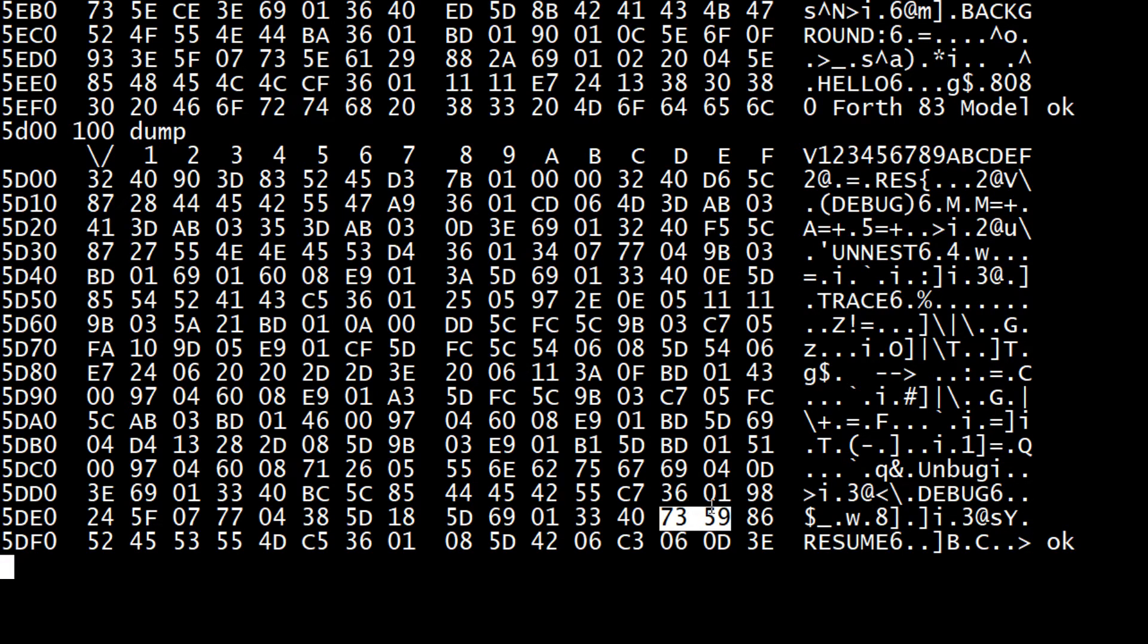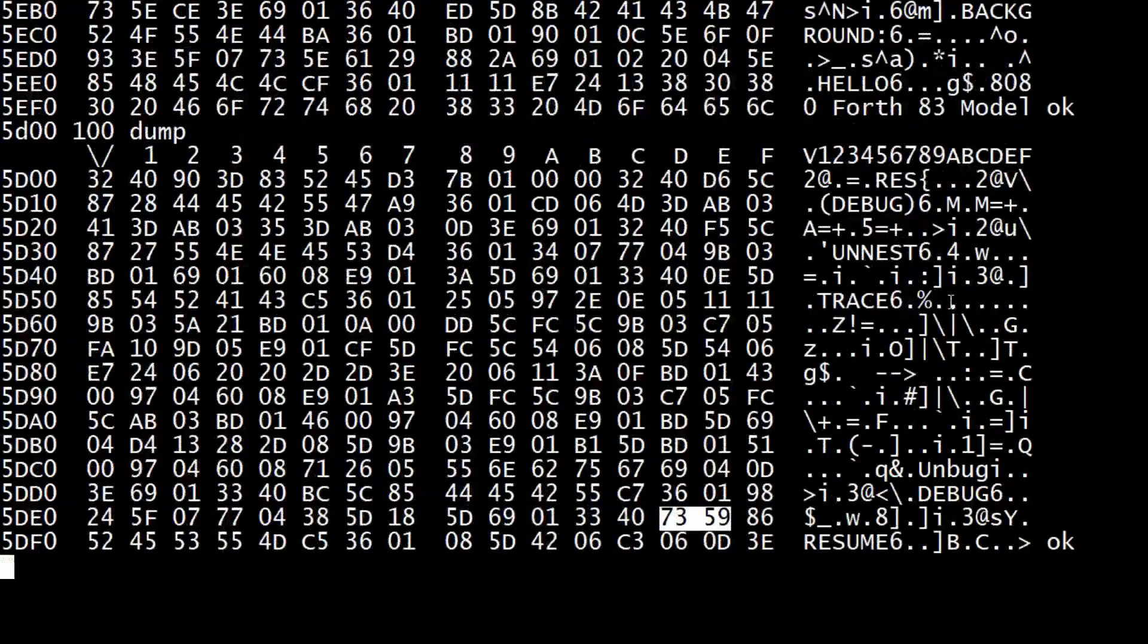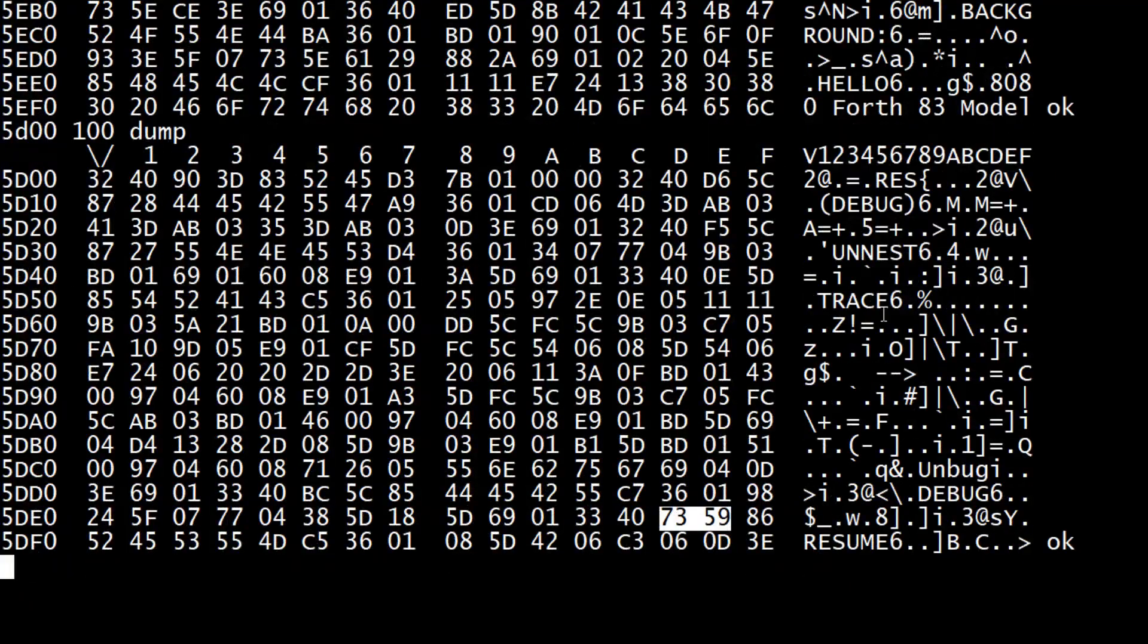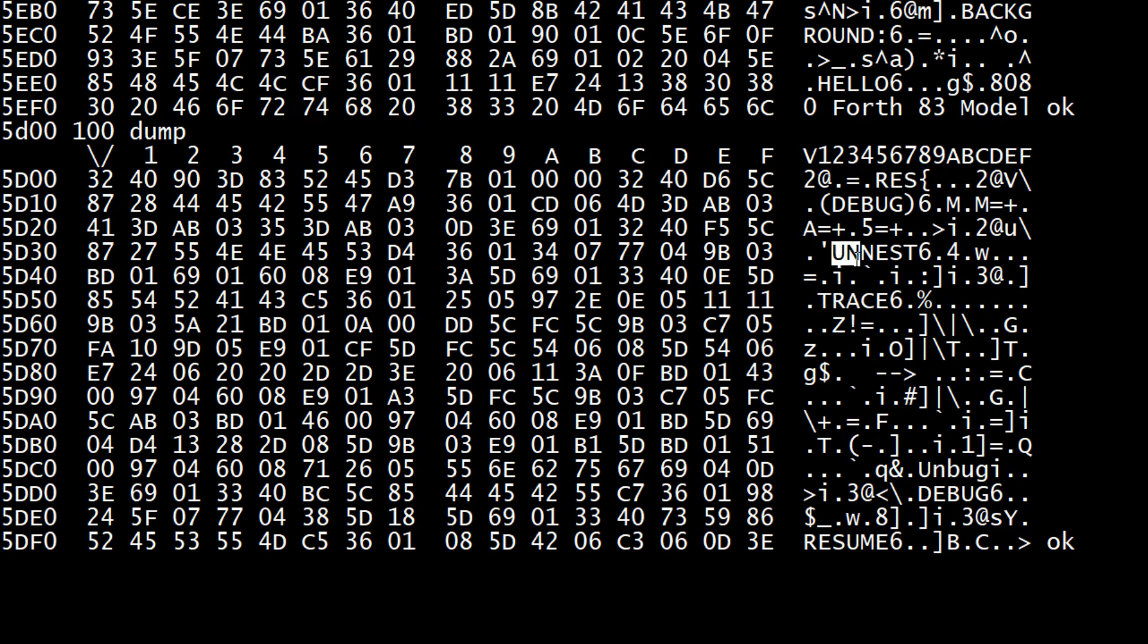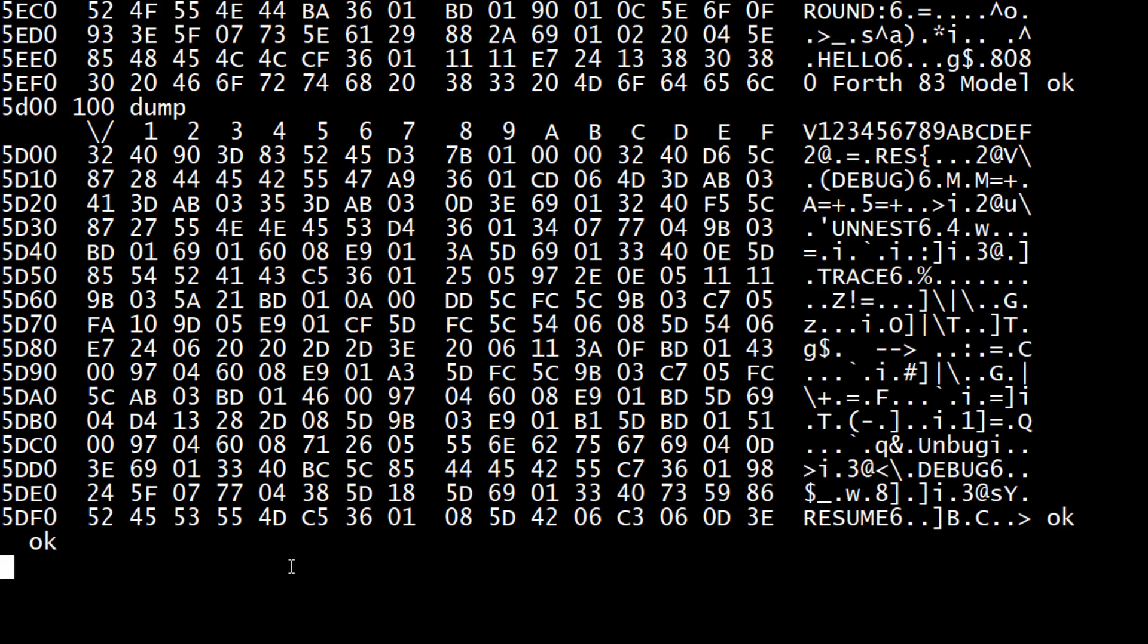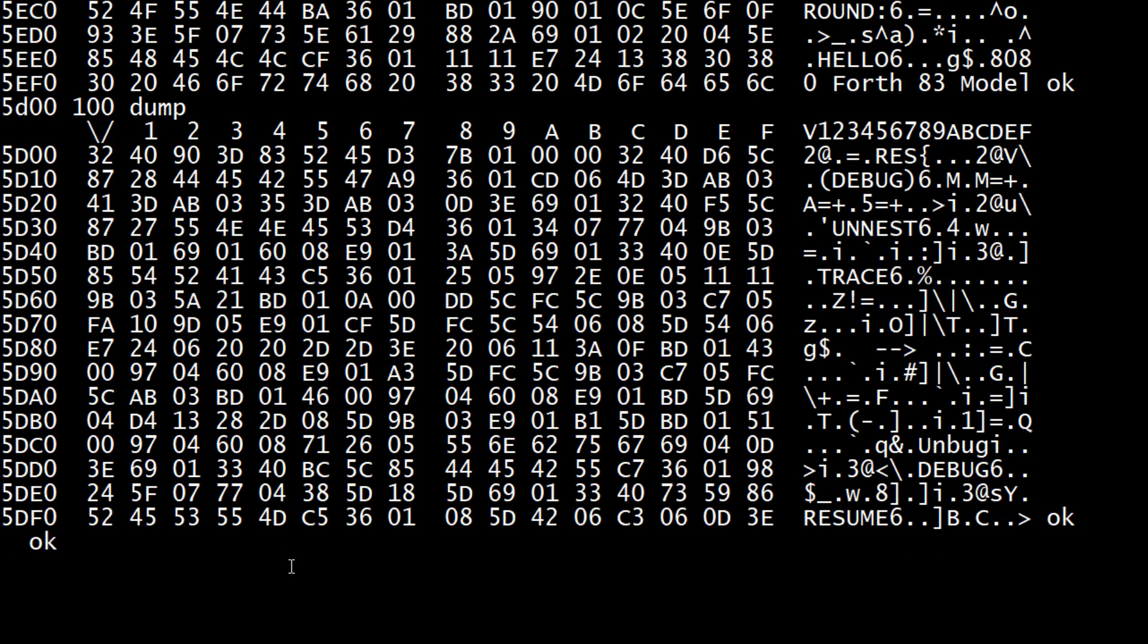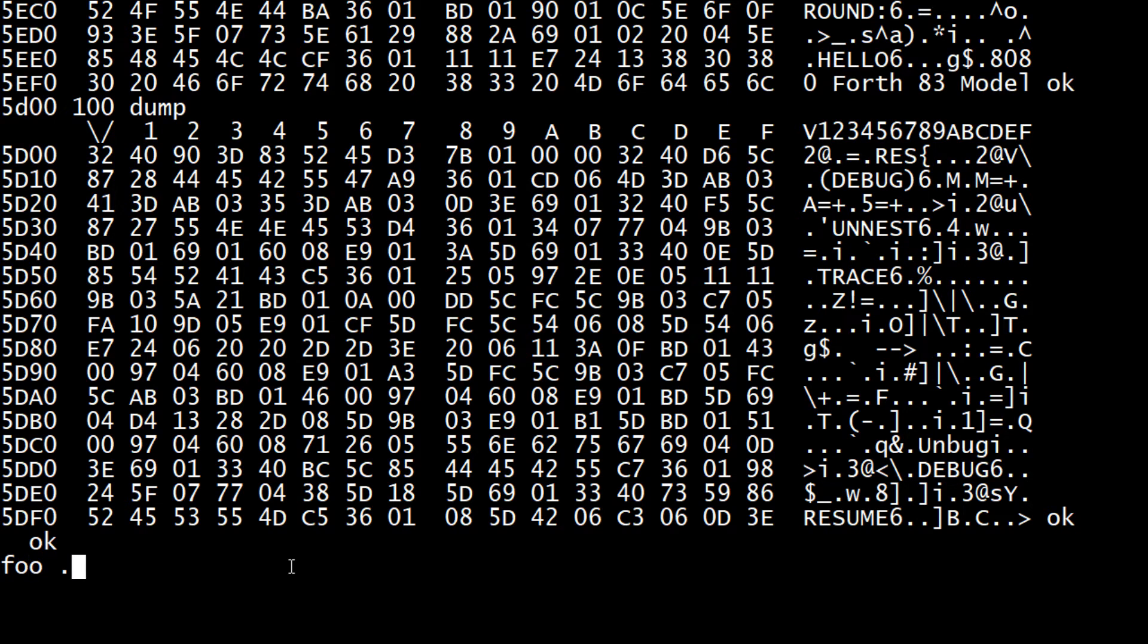So let's go there - 5DED. 5DED is here, which is dot resume. Does that make sense? And then that one is 5D - anyway, you get it. It keeps - you can keep going backwards. And in the ASCII you can see there are other variables - here's 'trace', here's 'unnest'. Anyway, you can kind of play around and look at Forth using the dump command.